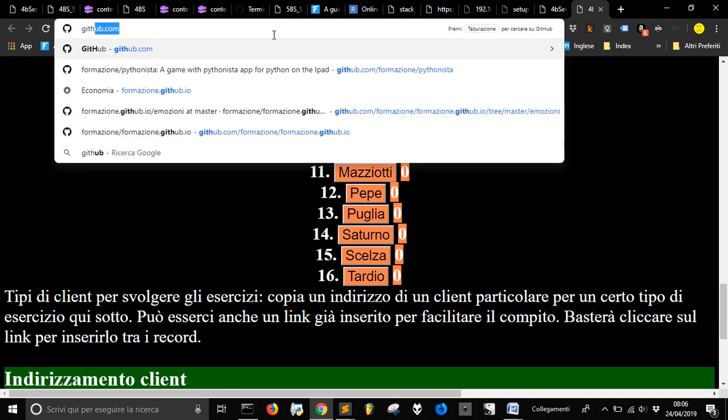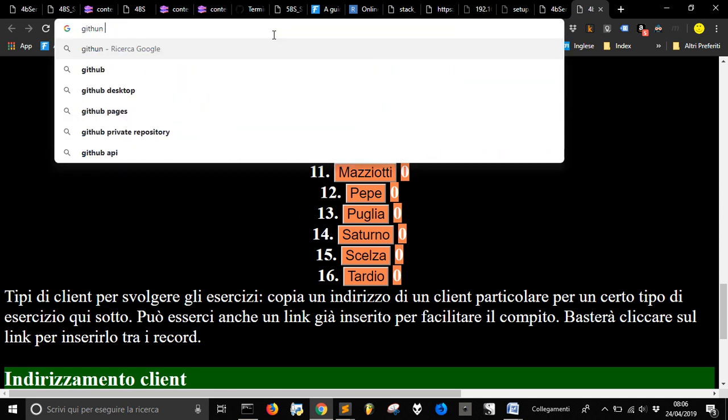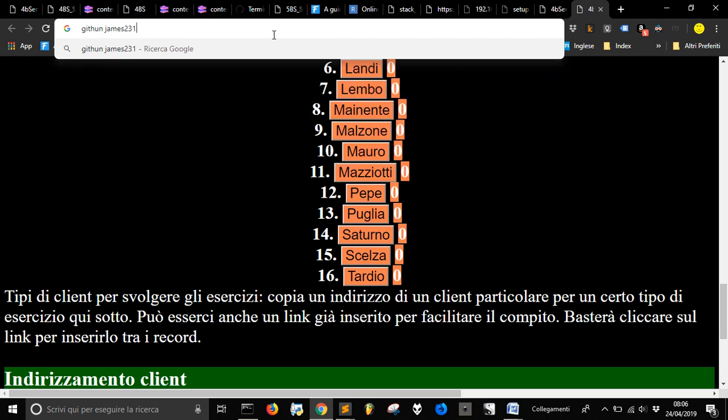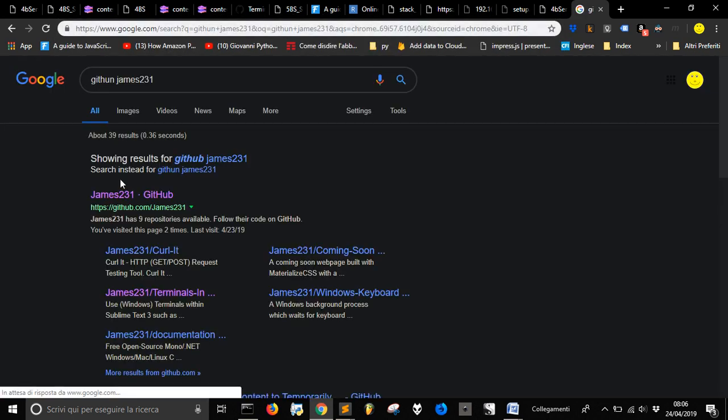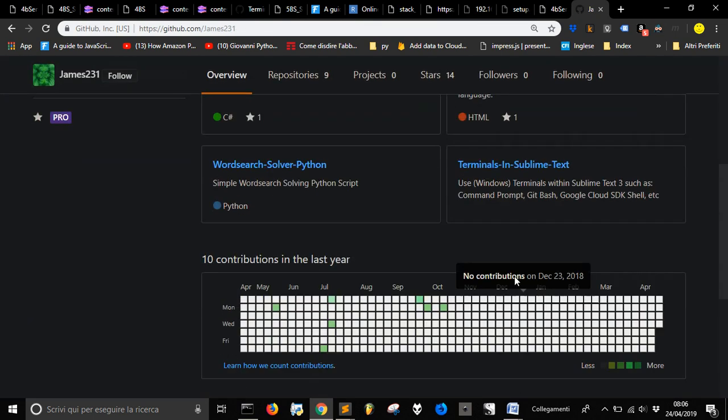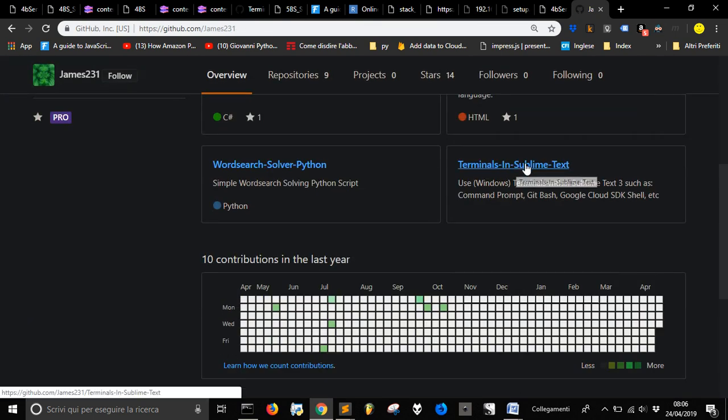Go into Github James 2, 3, 1, I think it is, so in the first result here you're gonna click.